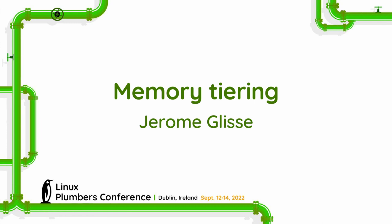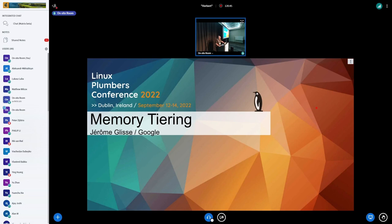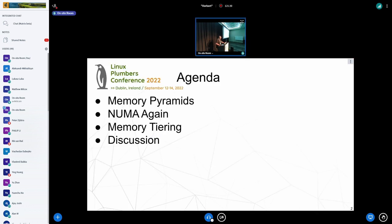I wanted to thank the organization. Today I want to talk about memory tiering. In the last couple of years there have been many different patch sets about memory tiering. I'm not a cool kid — I haven't done one — but I think there are a lot of different ideas and directions going on. I wanted to take advantage of having Linux members here to have a discussion. I'm going to flash through most of my slides pretty quickly unless someone asks me to slow down.